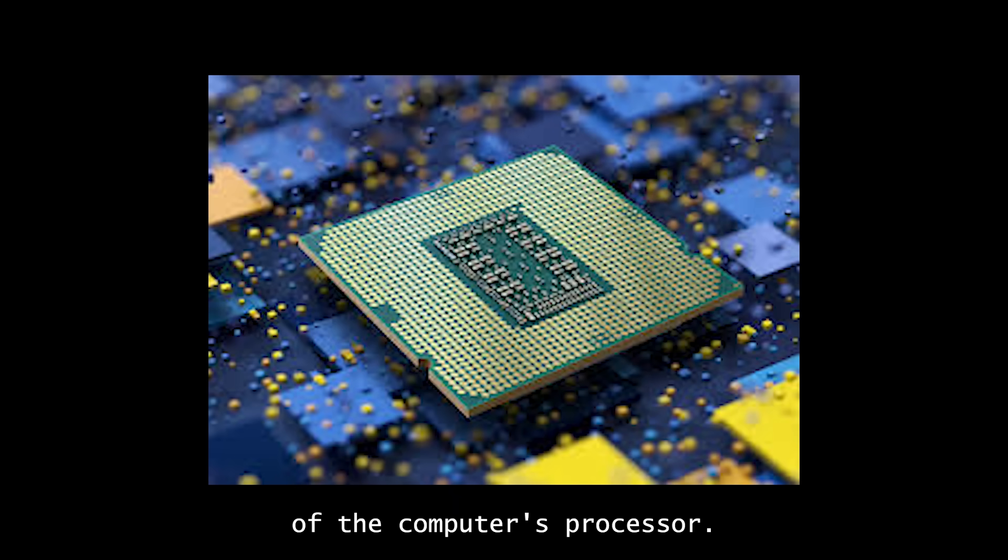The clock cycle is the smallest unit of time in which a processor can perform a basic task. So what does that really mean?